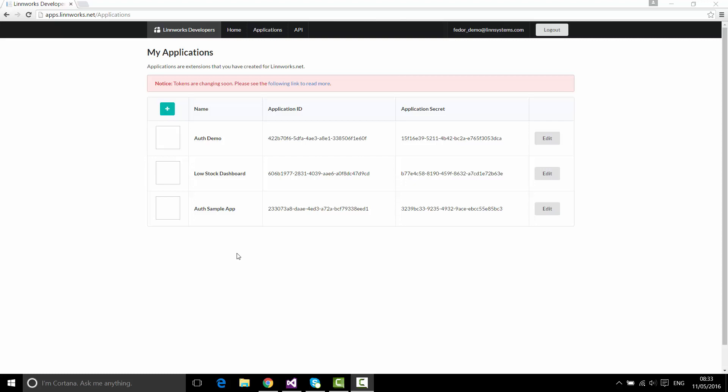This is the third part of a series of screencasts where I explain how to integrate with Linnworks.net, how to write apps, how to use its API, and what sort of capabilities we have in the system. In the previous video, we created an application and embedded it into Linnworks.net as an external user interface.